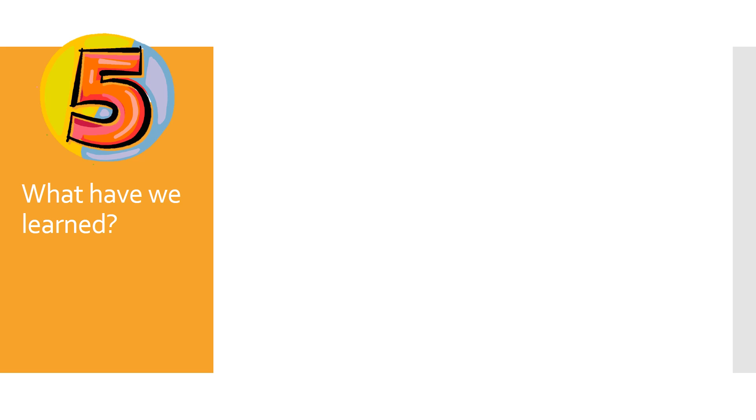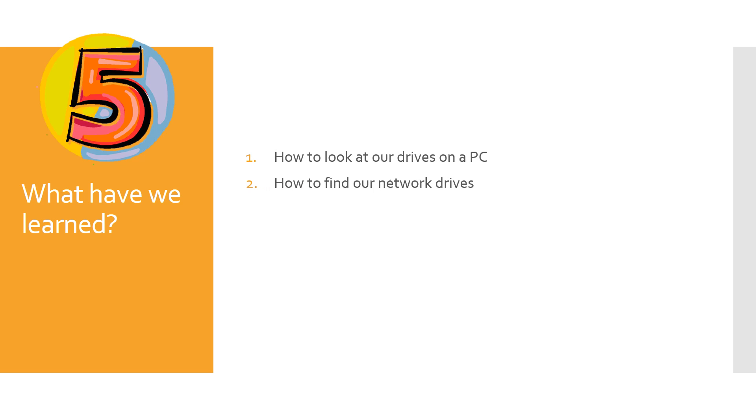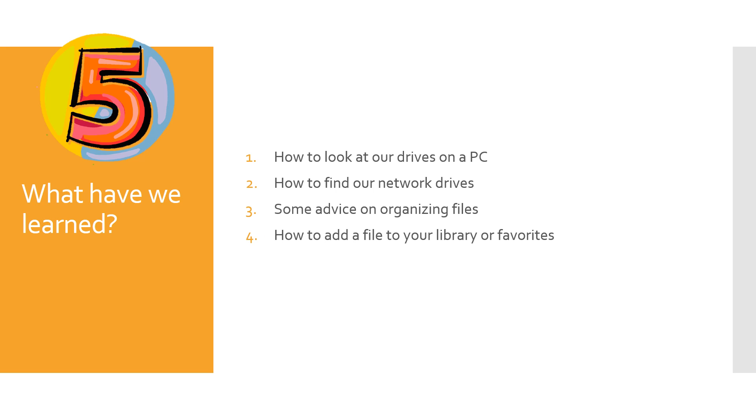So we've learned five things that you'll want to review. First of all, how to look at our drives on the PC. Remember, you just click the little folder at the bottom. How to find our network drives and how that helps us move things around campus. Some advice on organizing files. Do come up with a system and follow it. It's going to help you know where things are. How to add a file to your library or favorites to make it easier to get there. And how to move or copy files from one place to another.